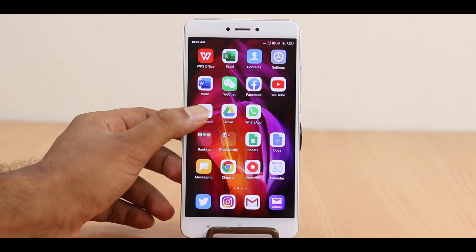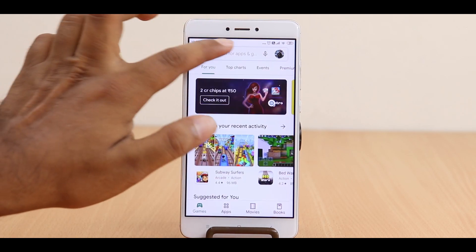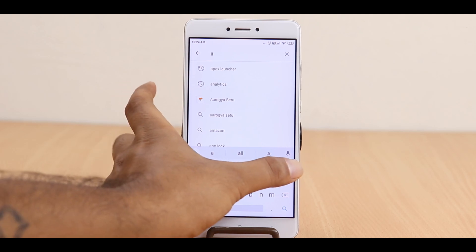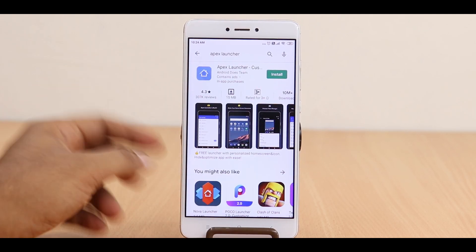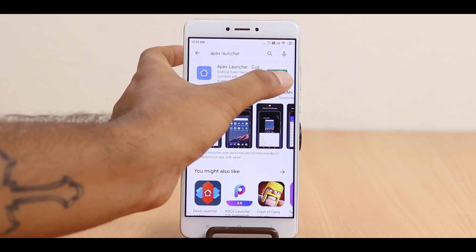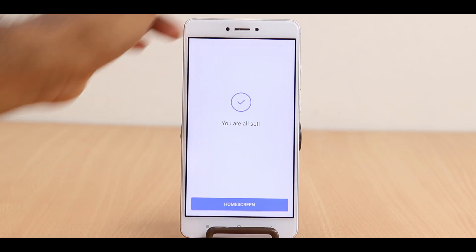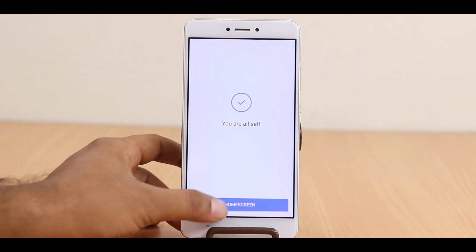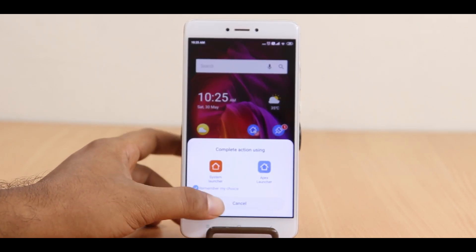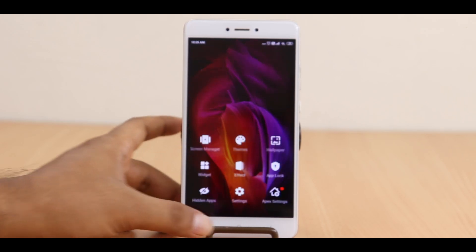If you use any other Android smartphone, the best way to hide any apps on your phone is by installing the Apex Launcher. Go to the Google Play Store and search for Apex Launcher. Once you find the app, click Install. Once it is installed successfully, go to your settings and click on the Home Screen option, then select the default launcher as Apex Launcher.